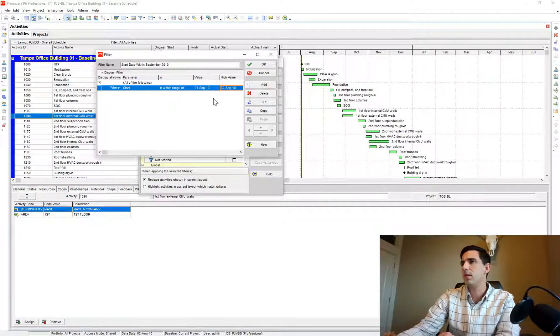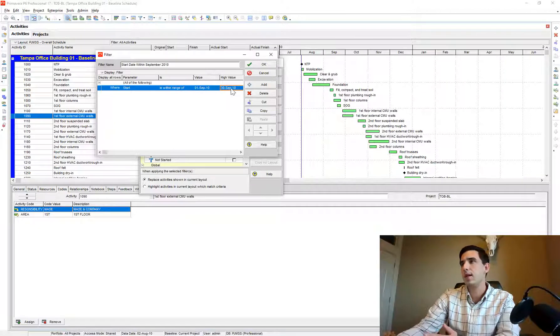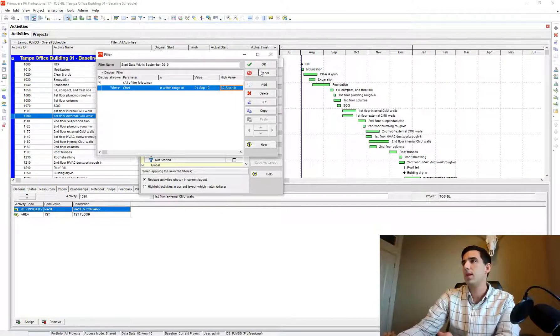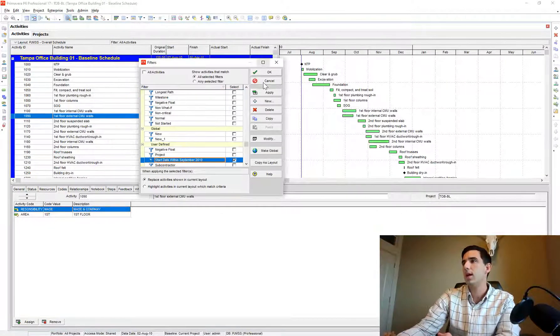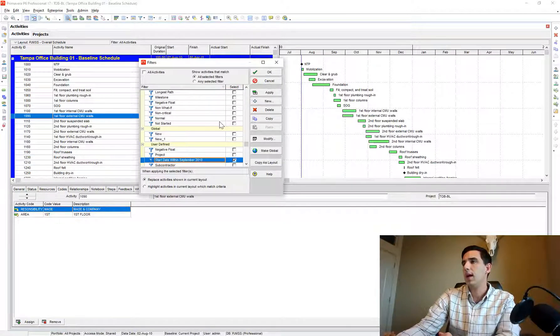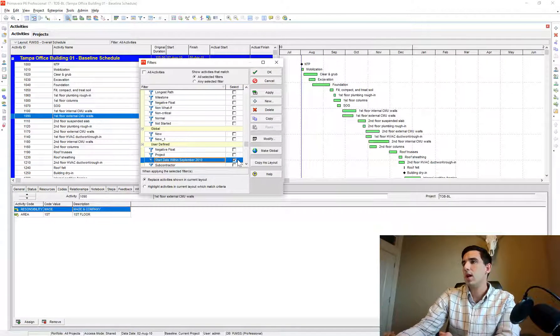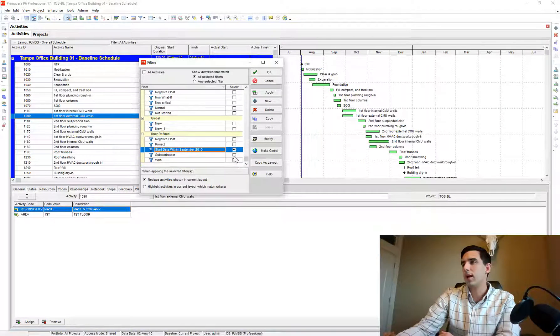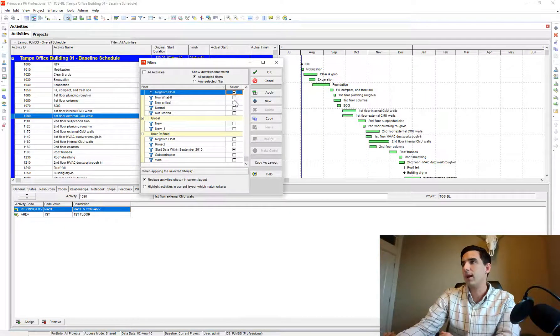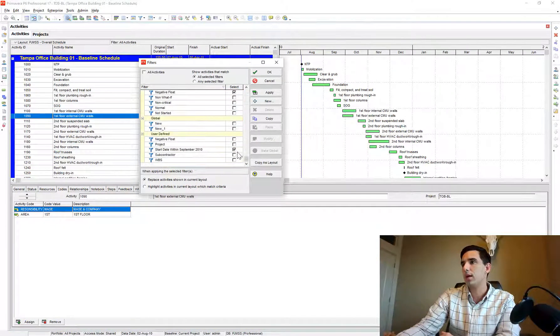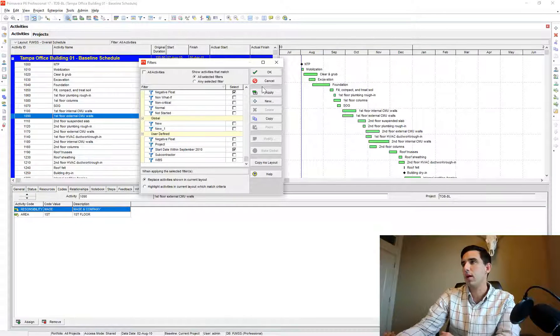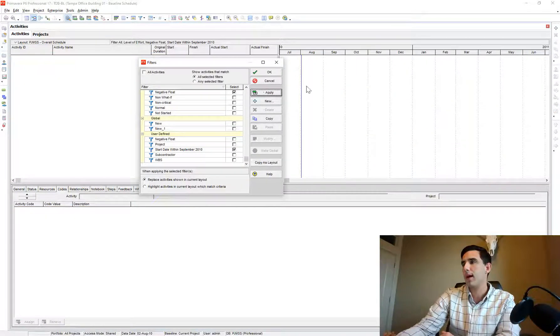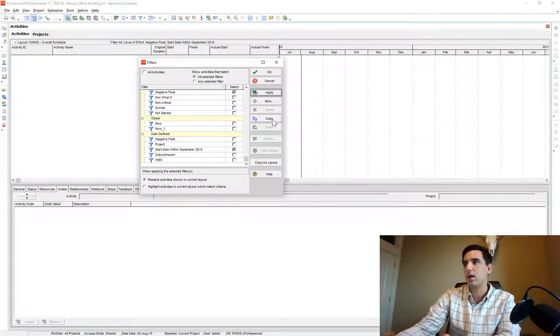So my start date is within range of at the low end September 1st, at the high end September 30th. I always like to make sure that that's the only filter that I'm applying, because you might have multiple other filters going on and you're thinking okay I'm going to apply that and all of a sudden no activities occur.